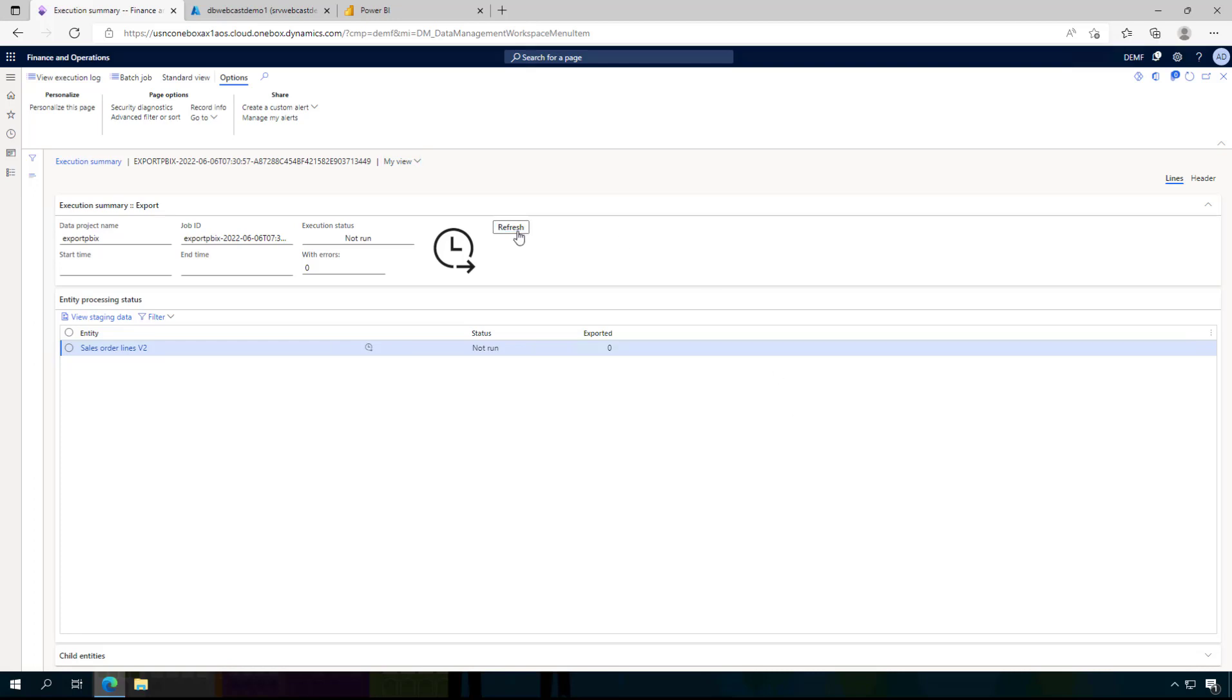When I click here on refresh it says OK this is done and we have 1,732 lines exported.